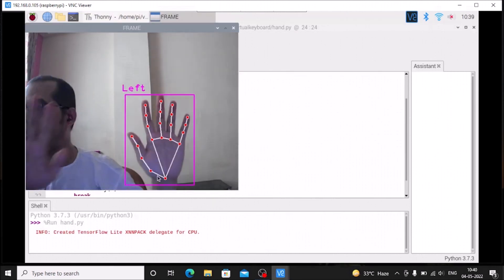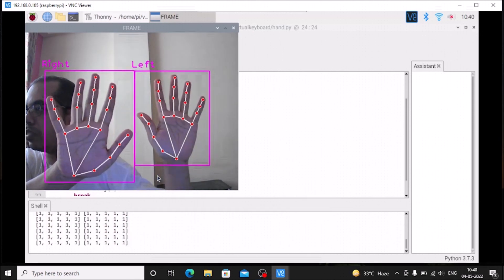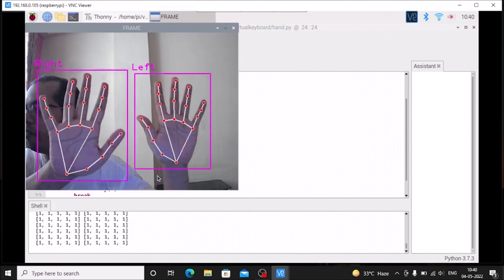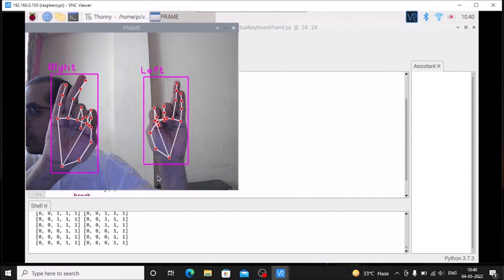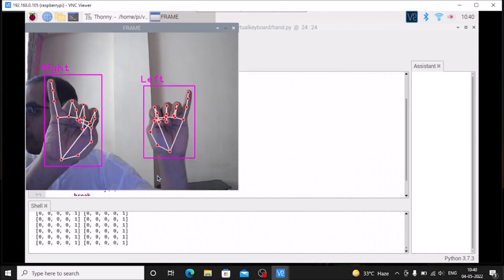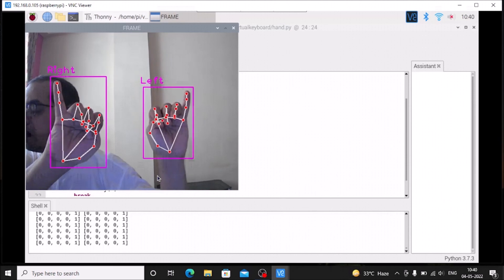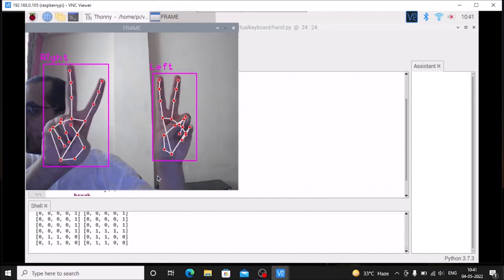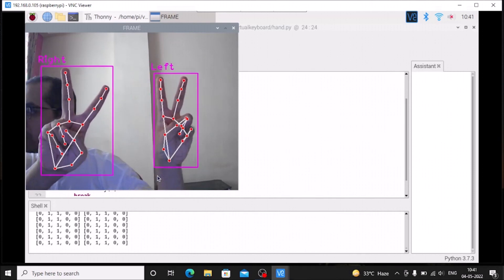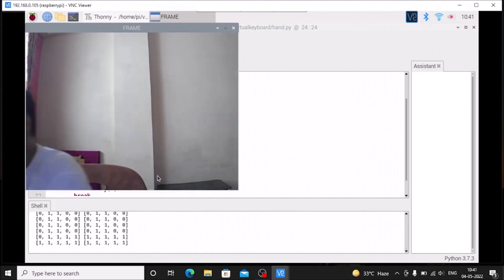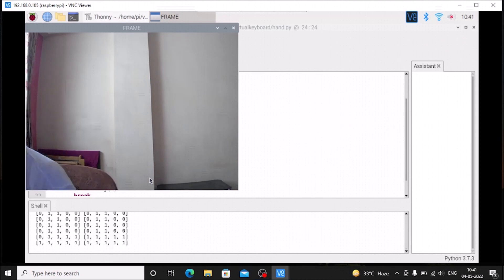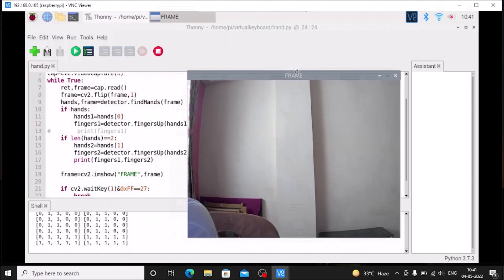Running the final code, we can see the camera starts and it prints the finger counts for both hands — ten fingers total when all are up, and as I change the fingers you can see it correctly shows, for example, two fingers up on the left and two on the right. This is how you can use CVZone on Raspberry Pi 4 for detecting both hands. I hope you learned something from this video — we will meet in the next video, till then thank you, take care and bye.